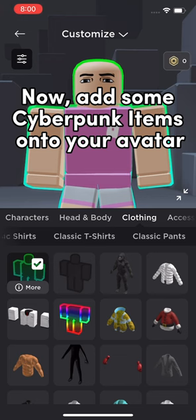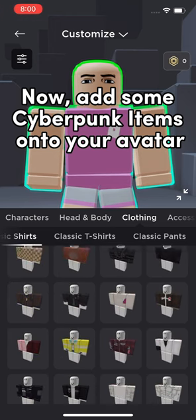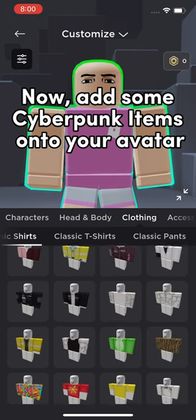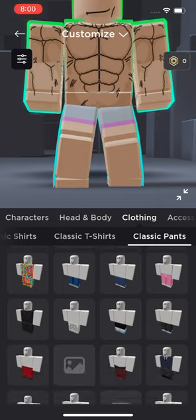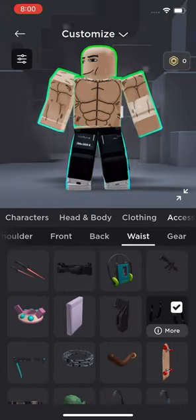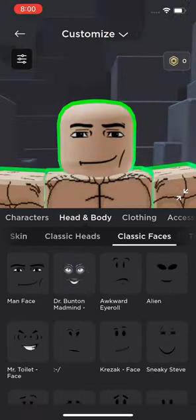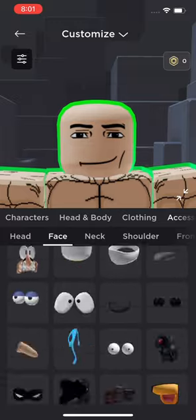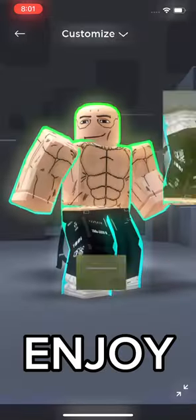Now, add some cyberpunk items onto your avatar. Enjoy!